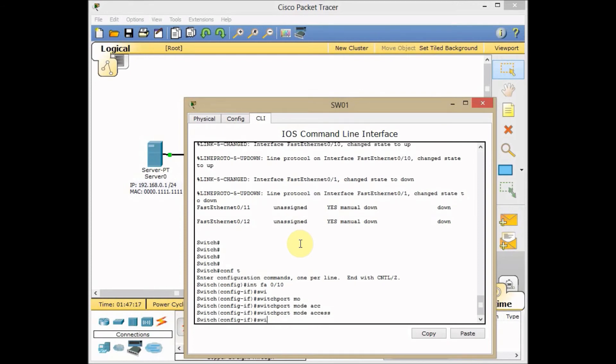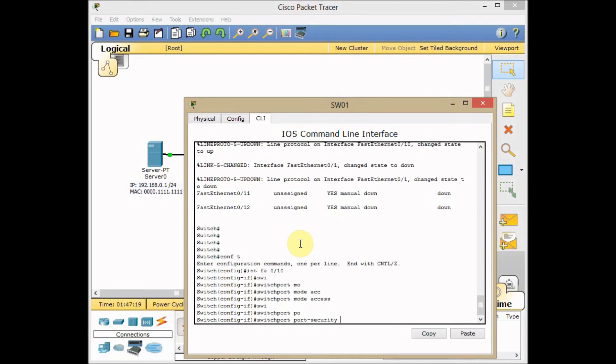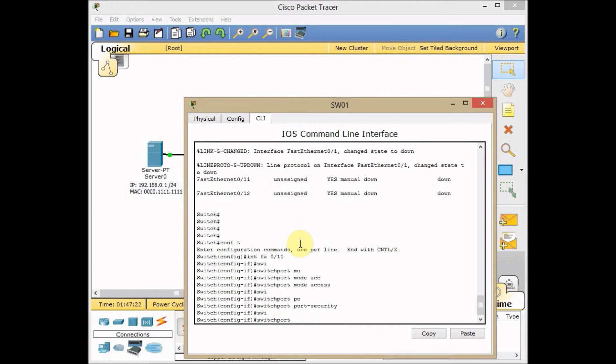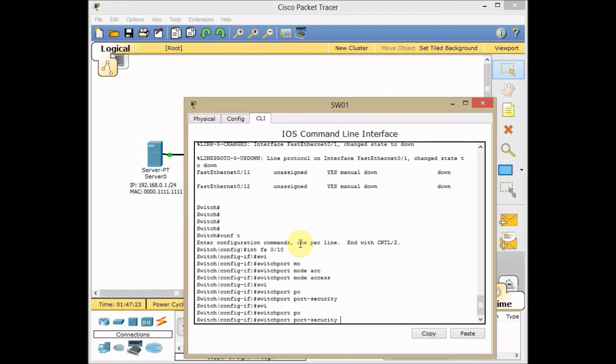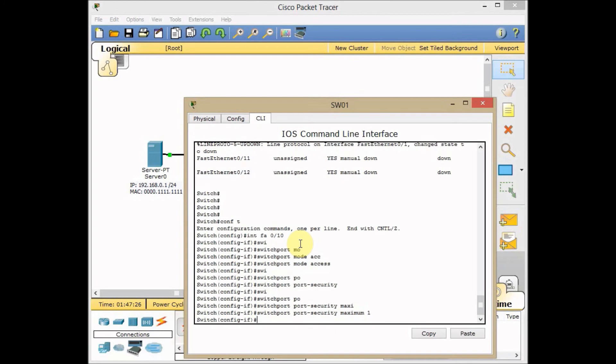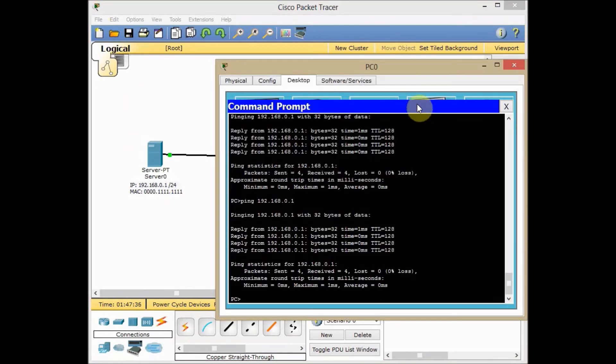Then switchport port-security, turn on the port security. And switchport port-security maximum MAC address is 1. And I also can assign the specific MAC address which MAC address can do the communication. By default one of my machines will lose the communication to the server.